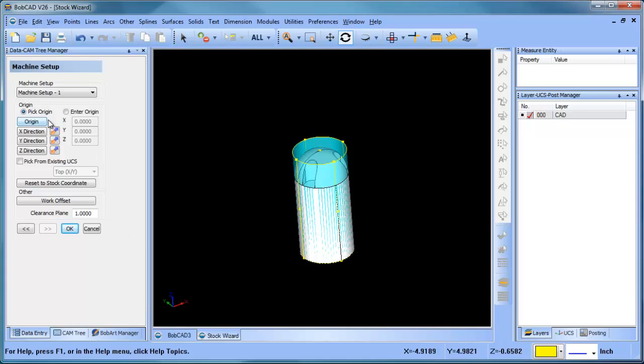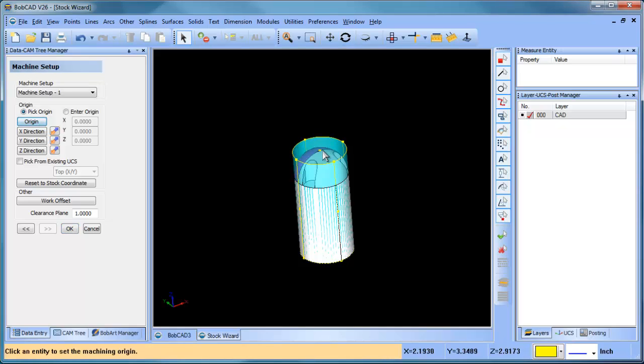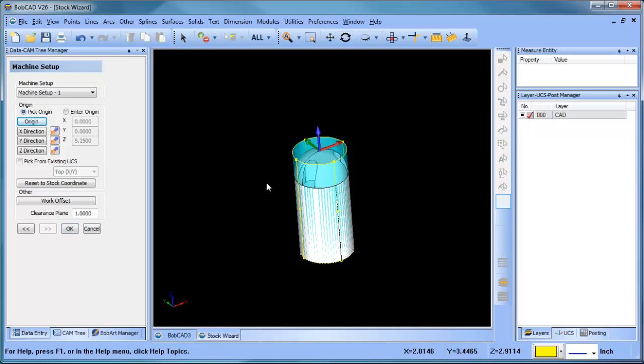Then we can choose next, and this is where you set your work offset or your origin. We can click on origin, click on the top of the part. You can see we have X and Y - really very simple to do. We already did all the work once we rotated the part.